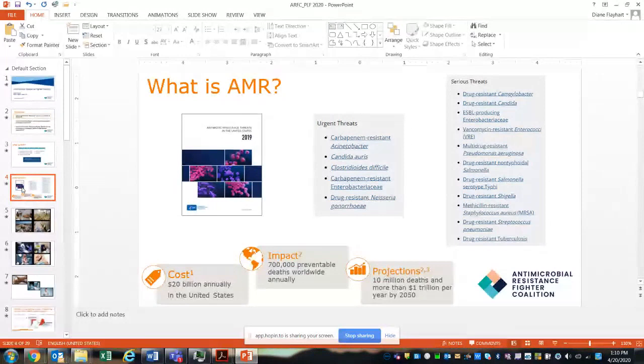Speaking specifically to C. difficile, the data found nearly 223,000 people requiring hospital care for C. diff infection, and at least 12,800 people died of that disease in 2017. I'd urge you — if you haven't looked at this report, go to the CDC website. They have details on all different organisms related to antibiotic resistance. The document is about 100-plus pages long and very useful.